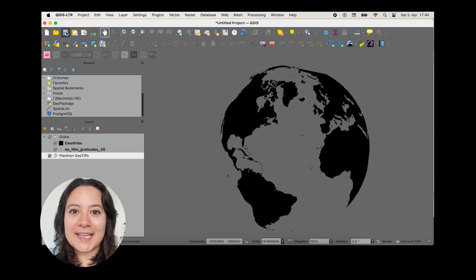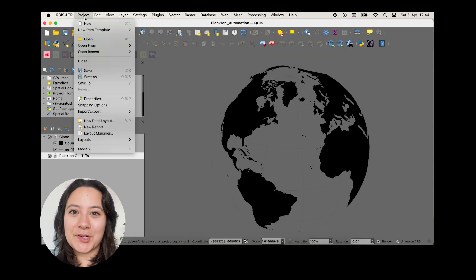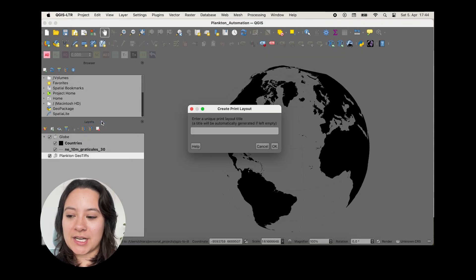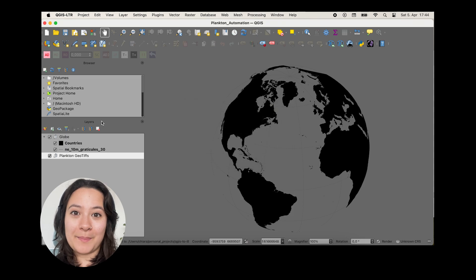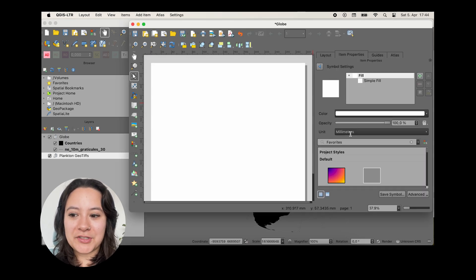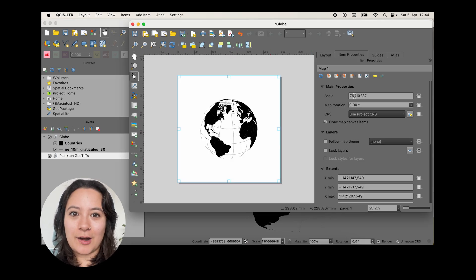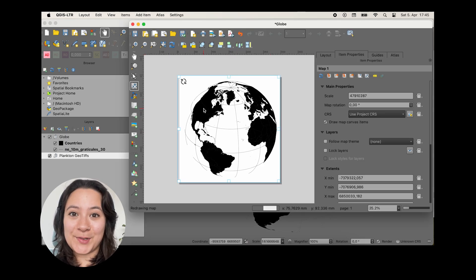I'll quickly give this project a save. And next I'll create a new print layout, which is where we'll actually start building our map for exporting. I'll make the background transparent again, and then add in our map layer and zoom in.